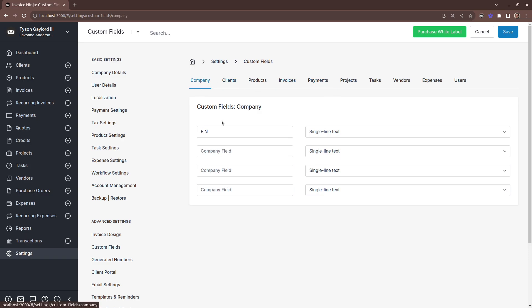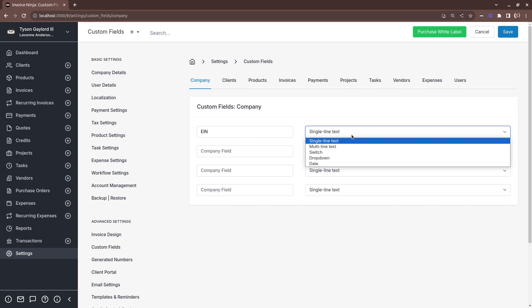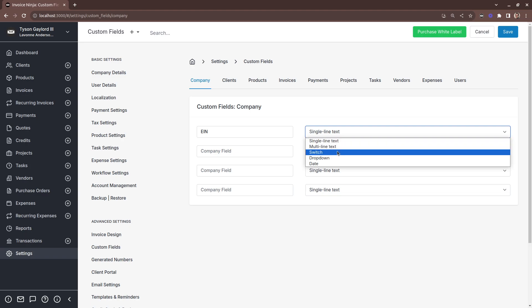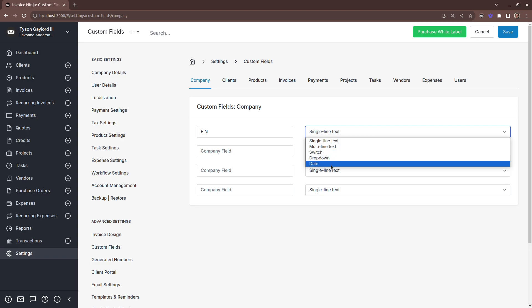You can have up to four custom fields and a custom field can be of up to five different types: a single line of text, a body of text, a switch which could represent true or false, a dropdown list, and finally a date.